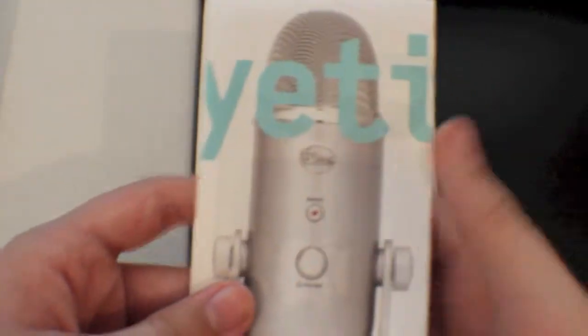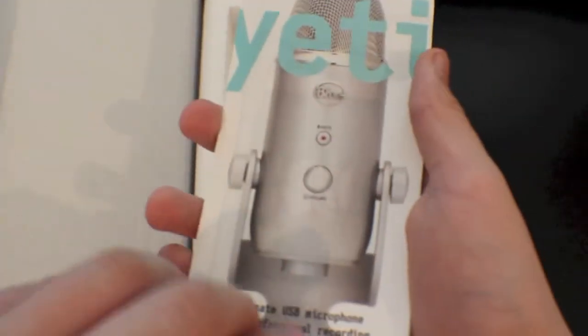Below that is a Yeti user manual and everything you need to know on how to use your Yeti.